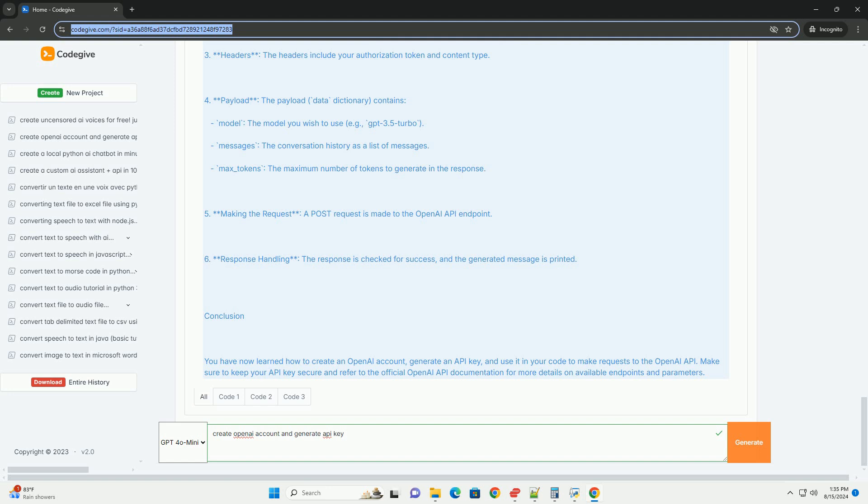Making the request - a POST request is made to the OpenAI API endpoint. Response handling - the response is checked for success, and the generated message is printed.